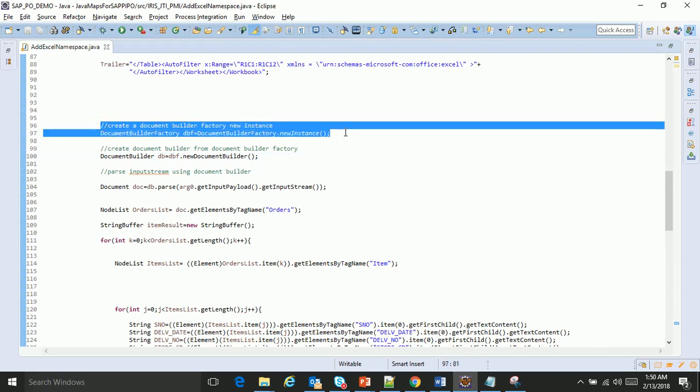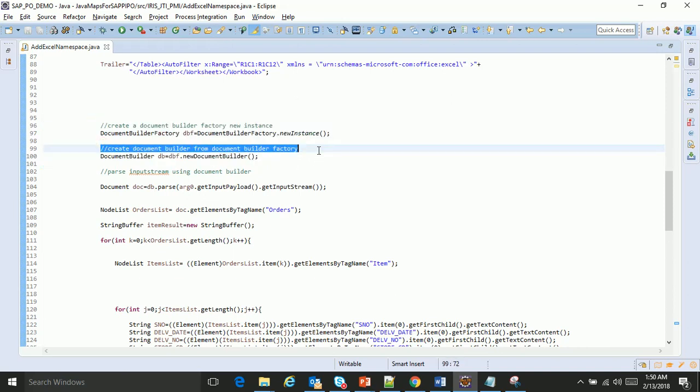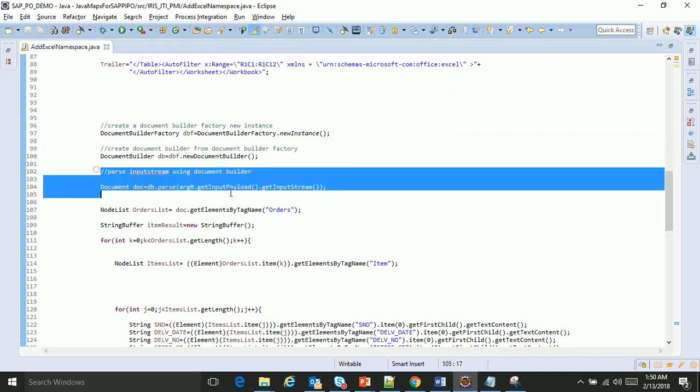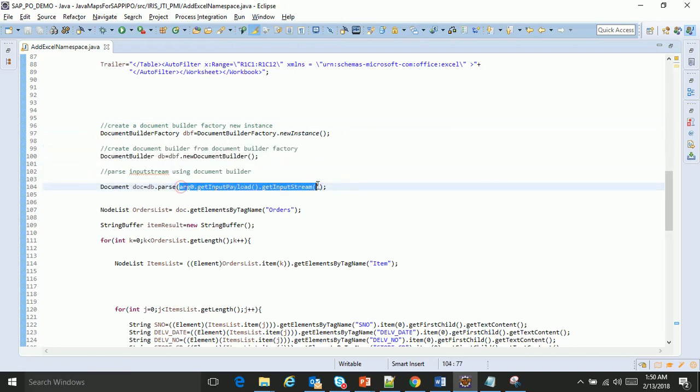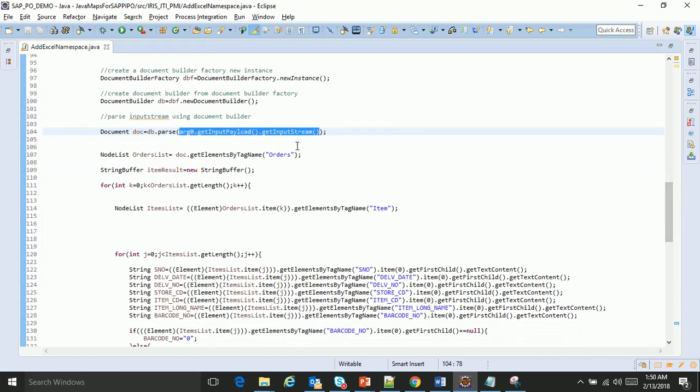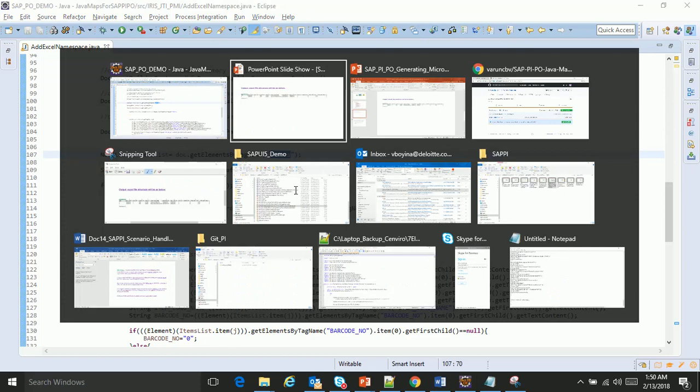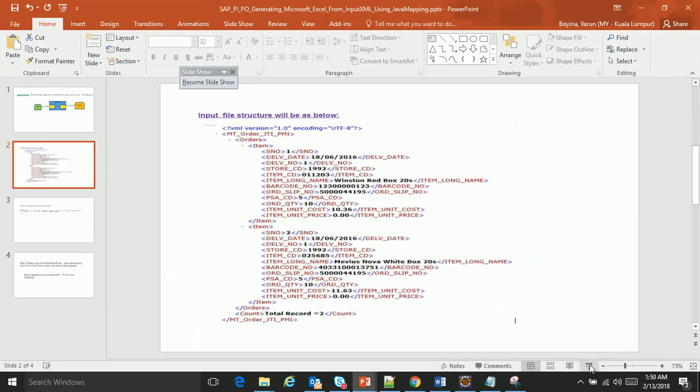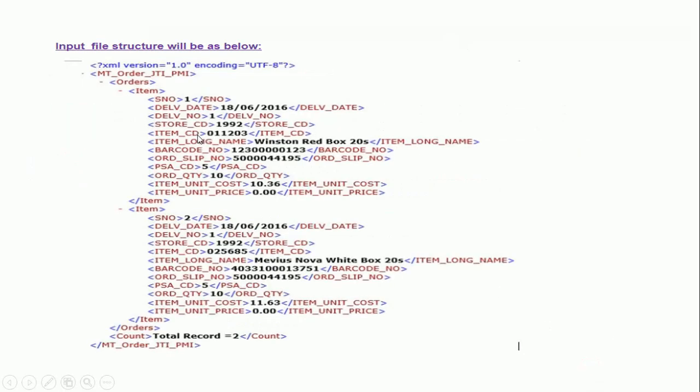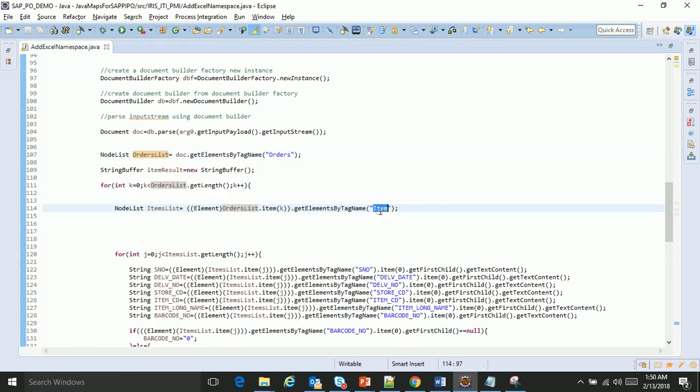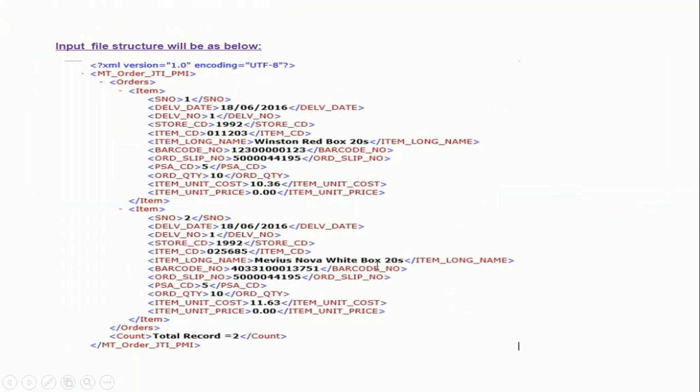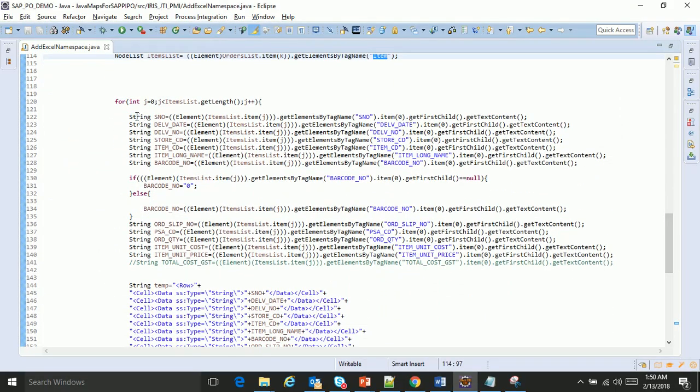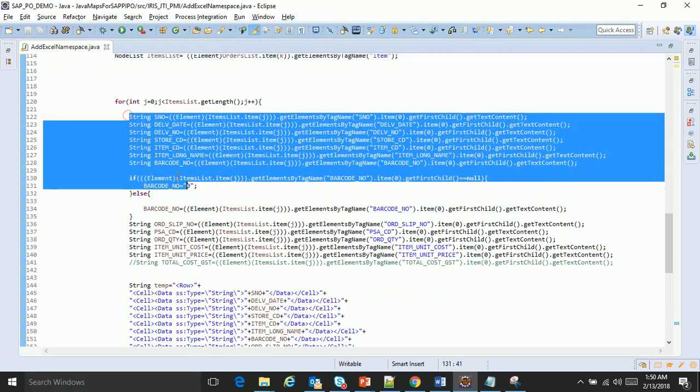The first step is to create an instance of the DOM builder. After I create the instance, I create the document builder, then I create the document to which I pass the input stream. Once I pass the input stream, I get the elements by tag name 'orders'. You remember my payload has an element called 'orders', so first I'll get the orders. After I get the orders list, I'll iterate through orders. Then I'll get the items in the orders. For each item, I get the values.